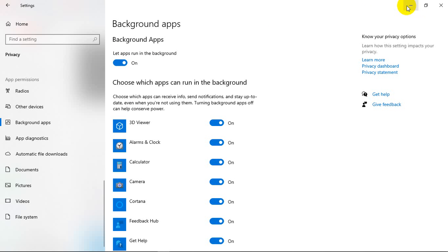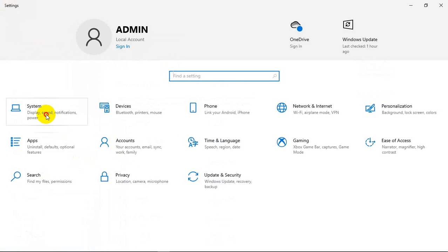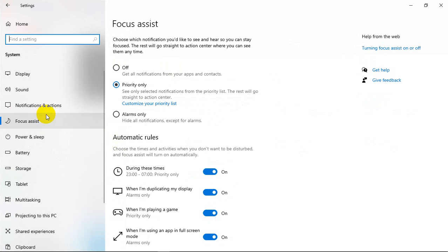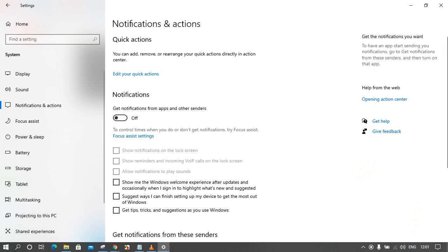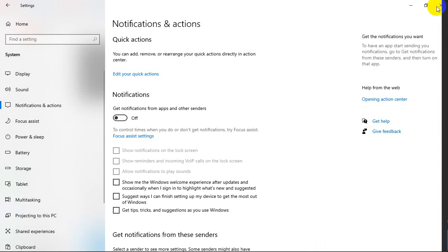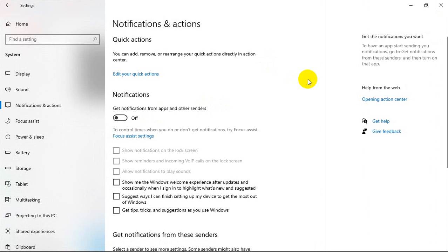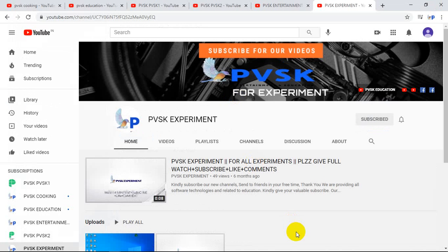Another trick is how to manage notifications and check them. In Settings, go to System. Here you can manage notifications — they can be turned on or off. You can also check them in the status bar. This is two ways to check notifications, and it's a very useful trick.